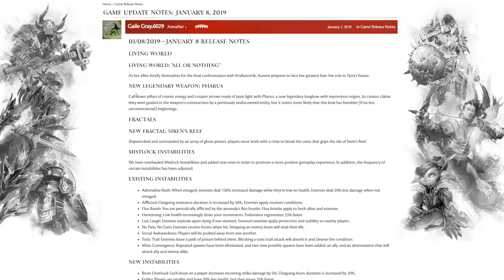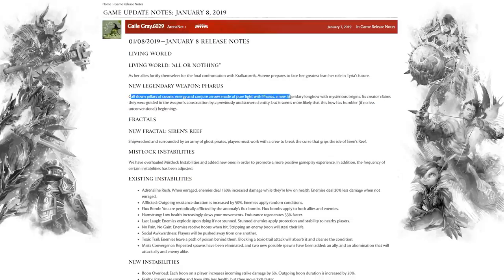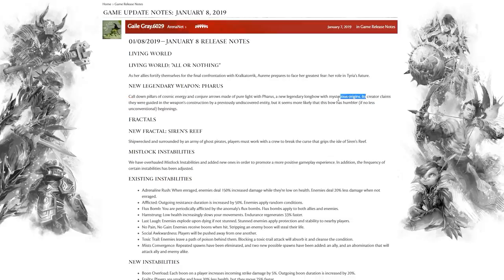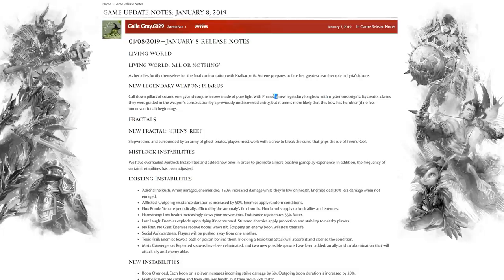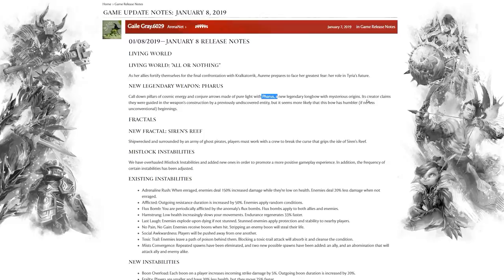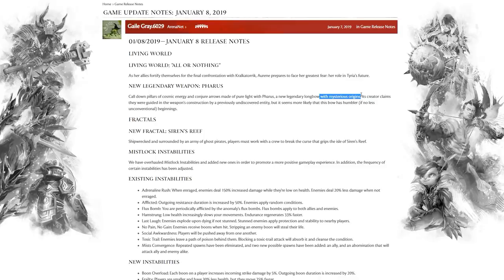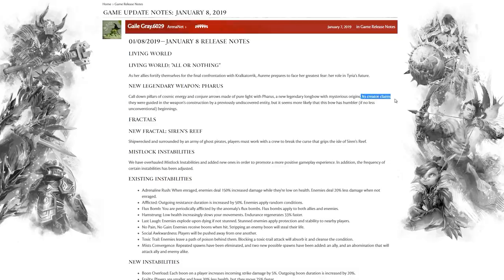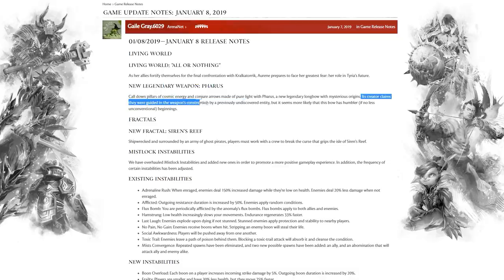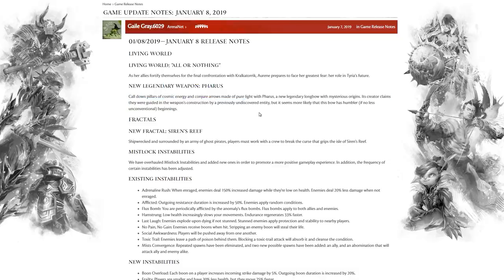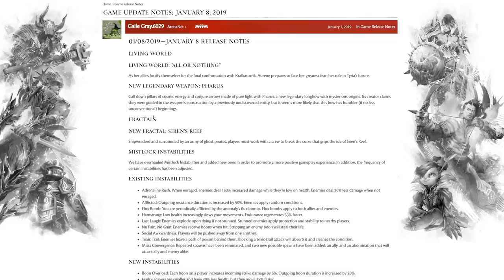They say the new legendary longbow Pharus: call down pillars of cosmic energy and conjure arrows made of pure light with Pharus, a new legendary longbow with mysterious origins. The mysterious origins, I talked about real world inspiration and kind of relevance with the name Pharus. Essentially what we think this is, is a twist on Pharos, which is the idea of a big lighthouse, a glowing beacon of light. Does that tie to the patch somehow? Its creator claims they were guided in the weapon's construction by a previously undiscovered entity.